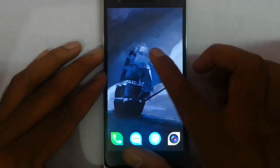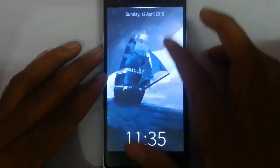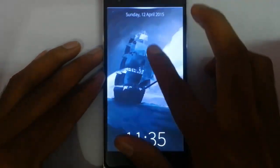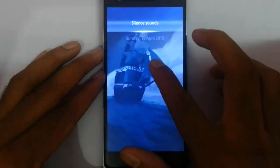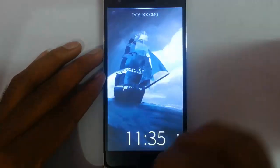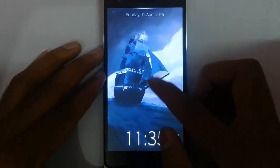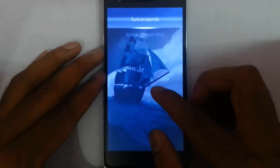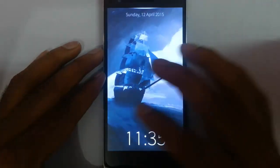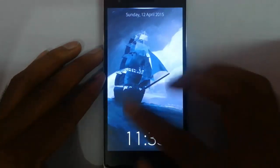So let's check that out. First of all, this is the lock screen. From the lock screen you can silence the sounds from here. Turn on the sounds, you can do that from here as well. This is the lock screen.